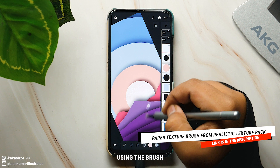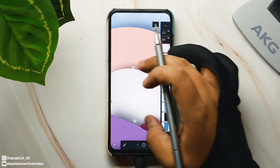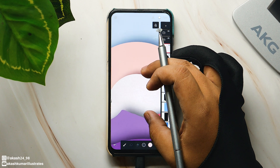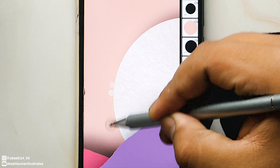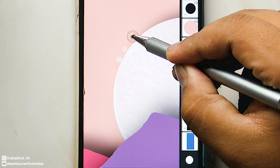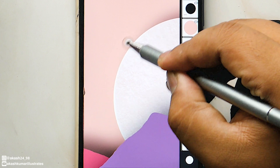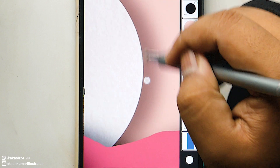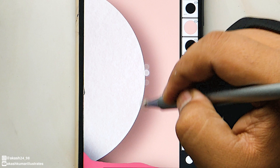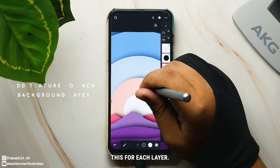Select the topmost circle layer and set the color to a slightly darker color than the layer. Now add the texture using the brush. Then add some highlights on the edges of the layer with the white color. Now do this for each layer.